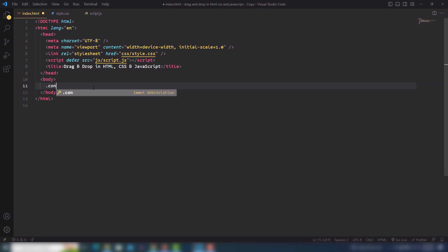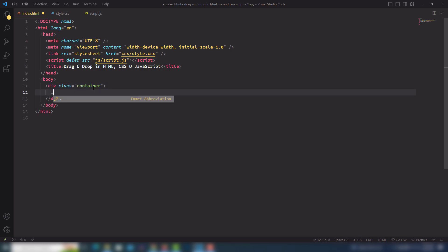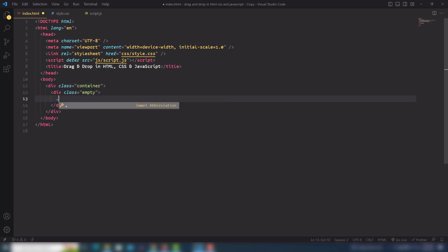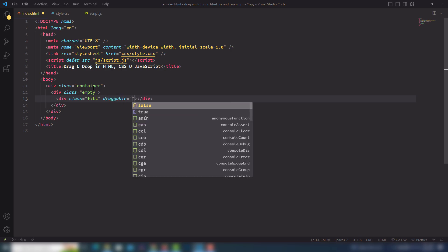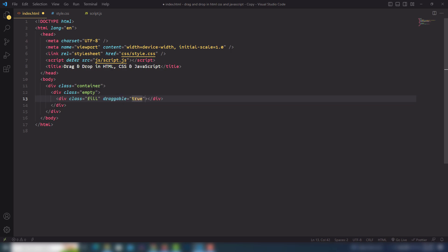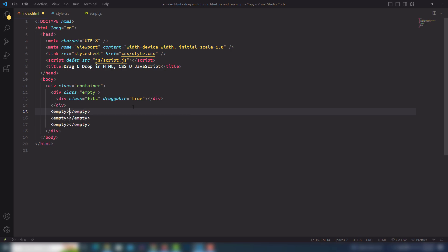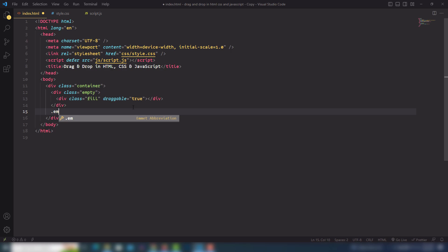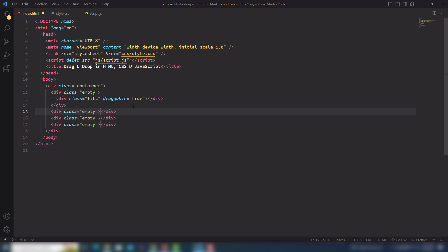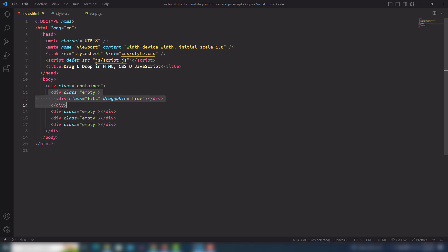I'll create a container. Inside the container I will create an empty class, and inside the empty I will create a fill class. I'll also use the draggable attribute so I can drag and drop elements. After that I will create empty classes — I'm going to use dot empty three times. So we're going to create more than four boxes; the first one has a fill class and the others have empty class names.